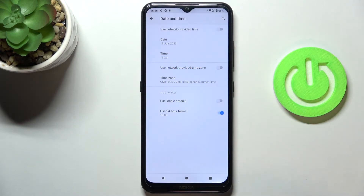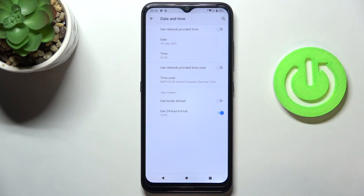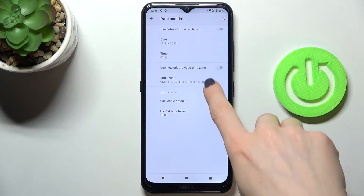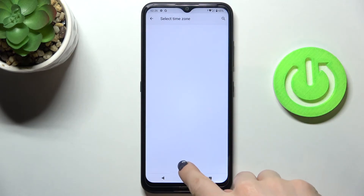As you can see, you can now set your own date and time. It's the same with the time zone — you can turn it on or off and then pick the time zone.